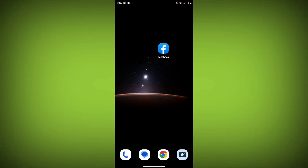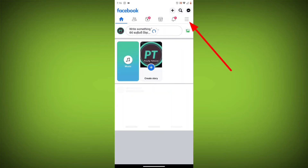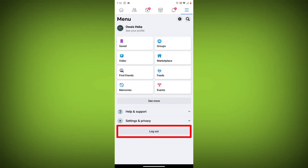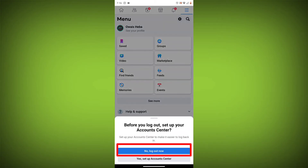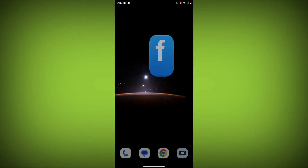Method 3: Log out of Facebook and log back in. To do this, go to the Facebook app and click on the three lines in the top right corner, then click on log out. Once you have logged out, log back in and see if the error is still there.